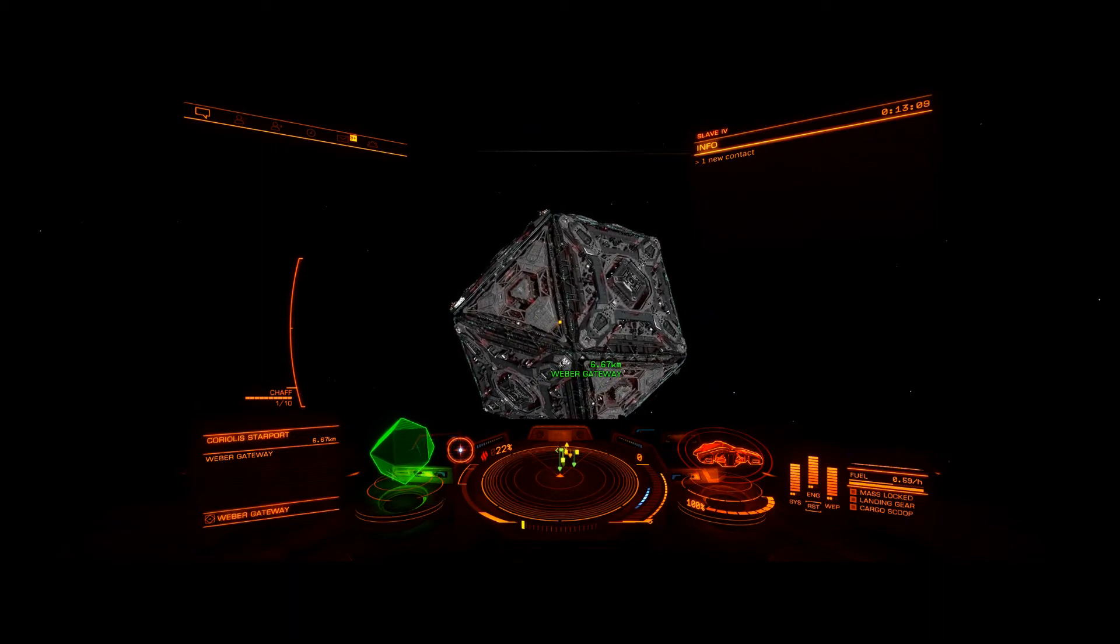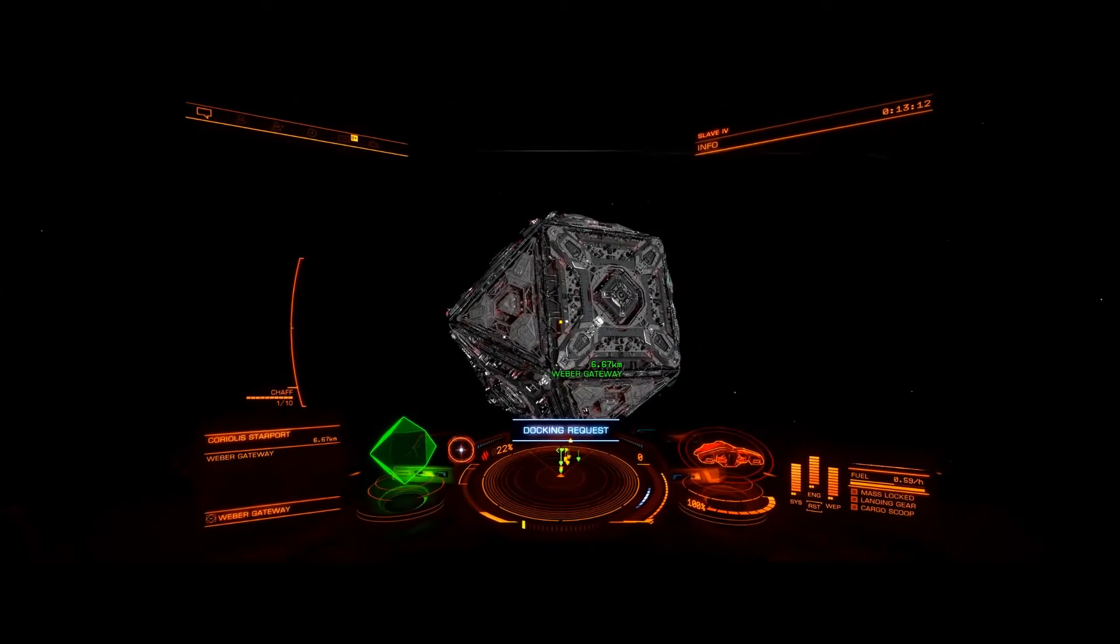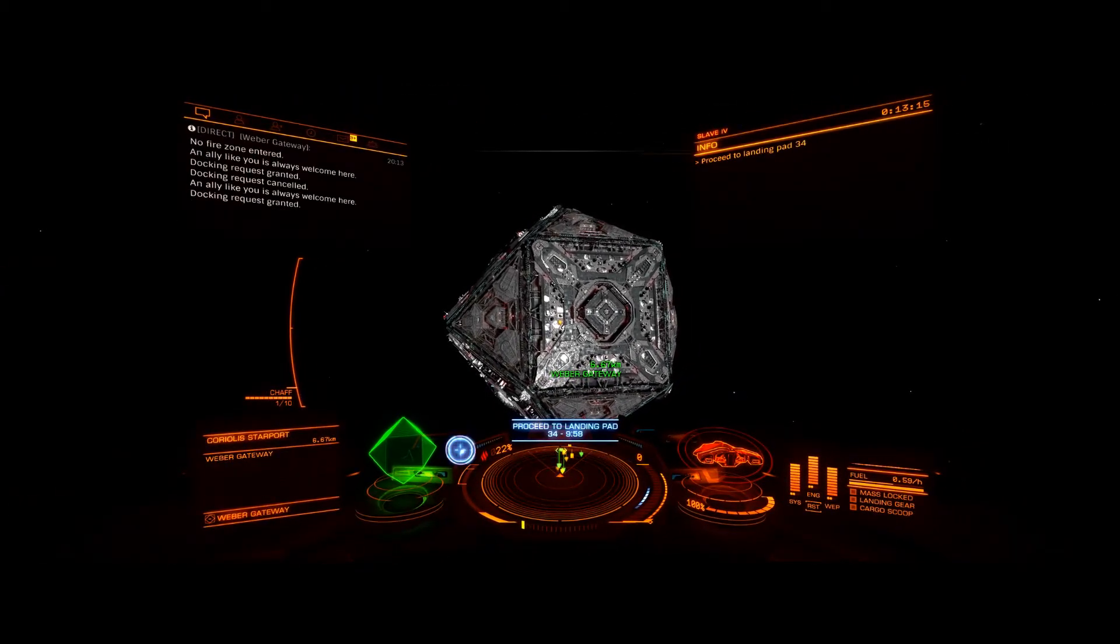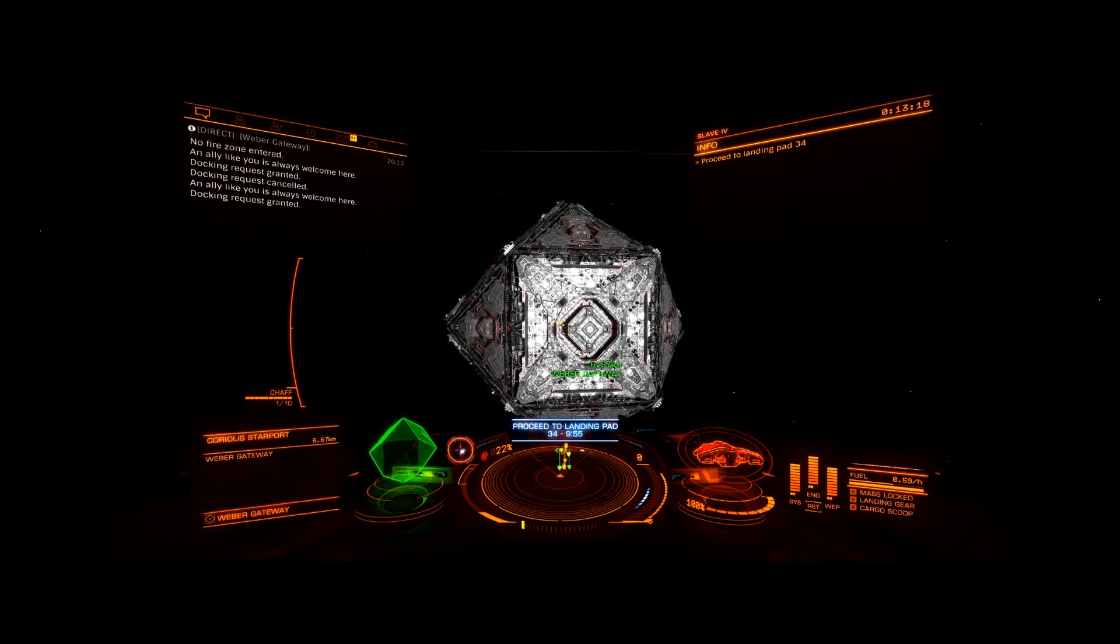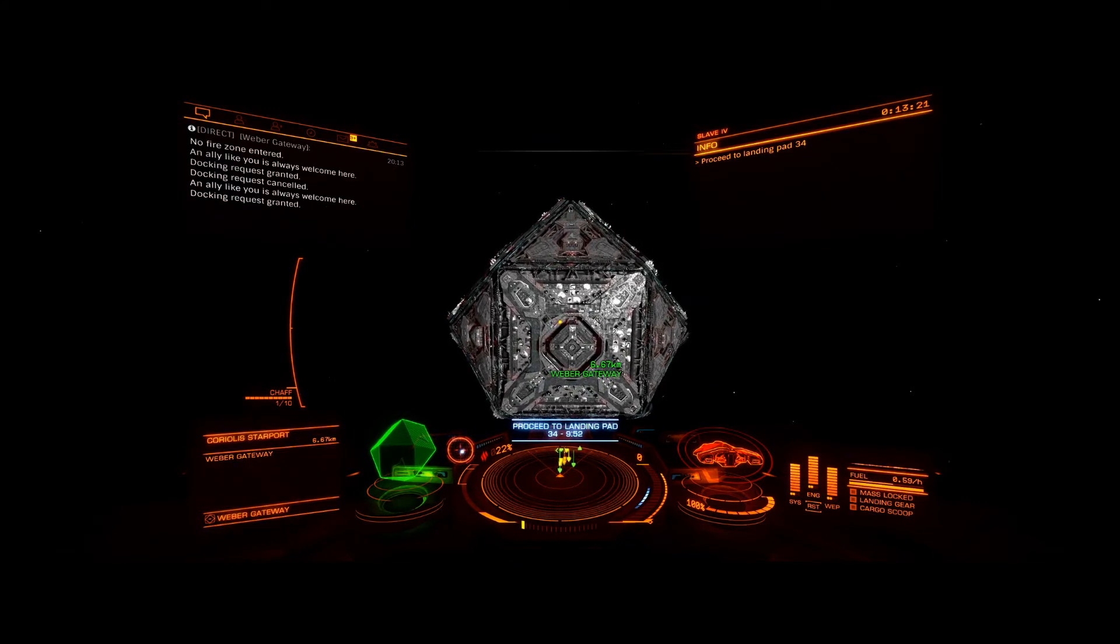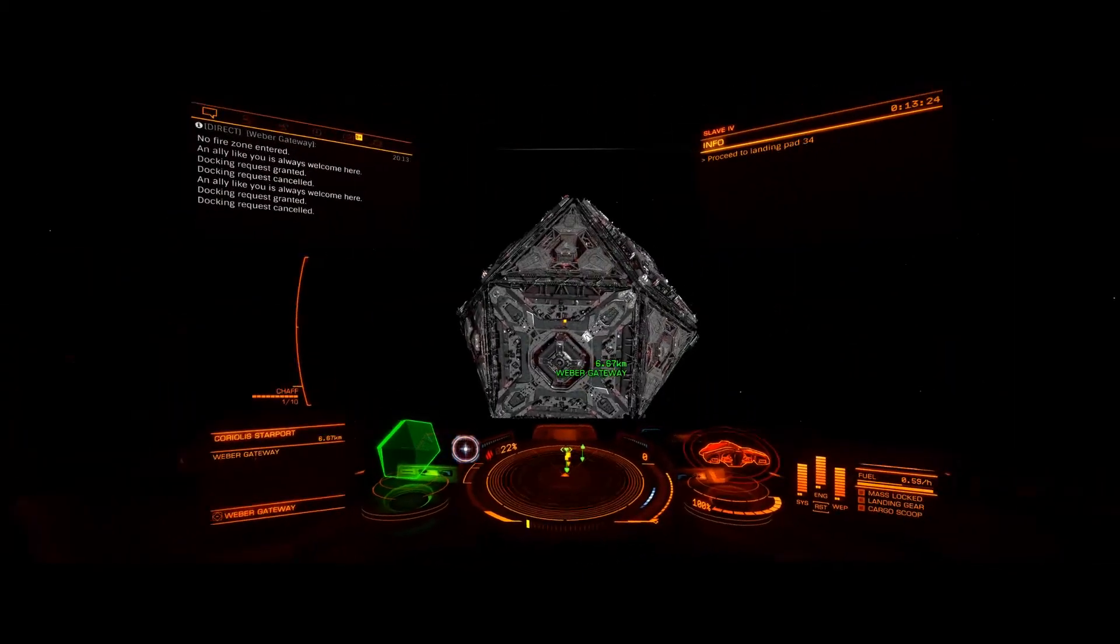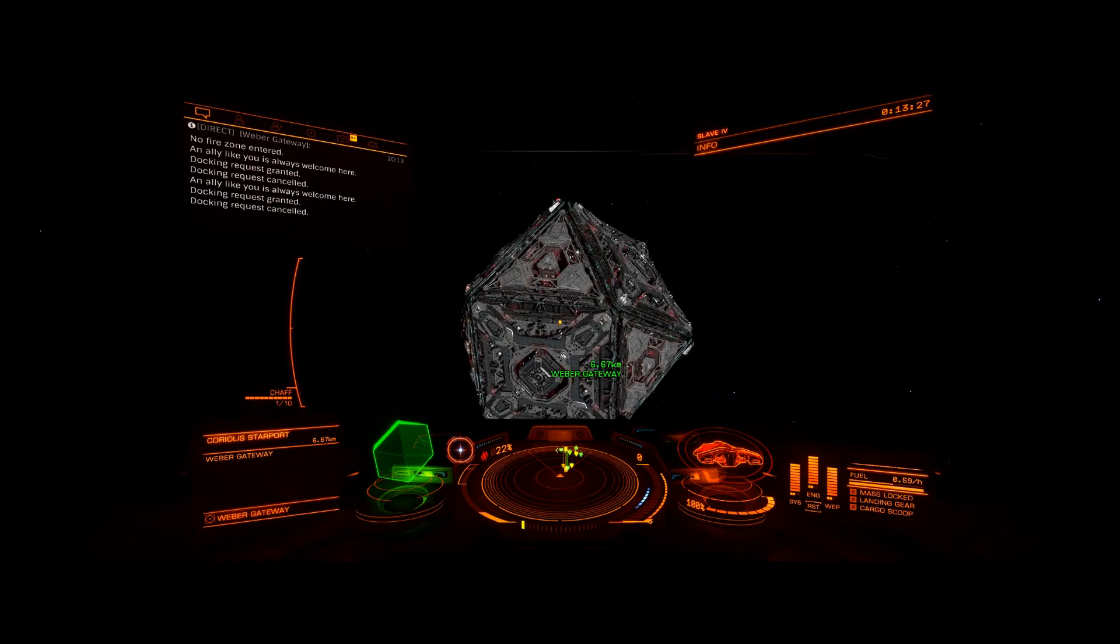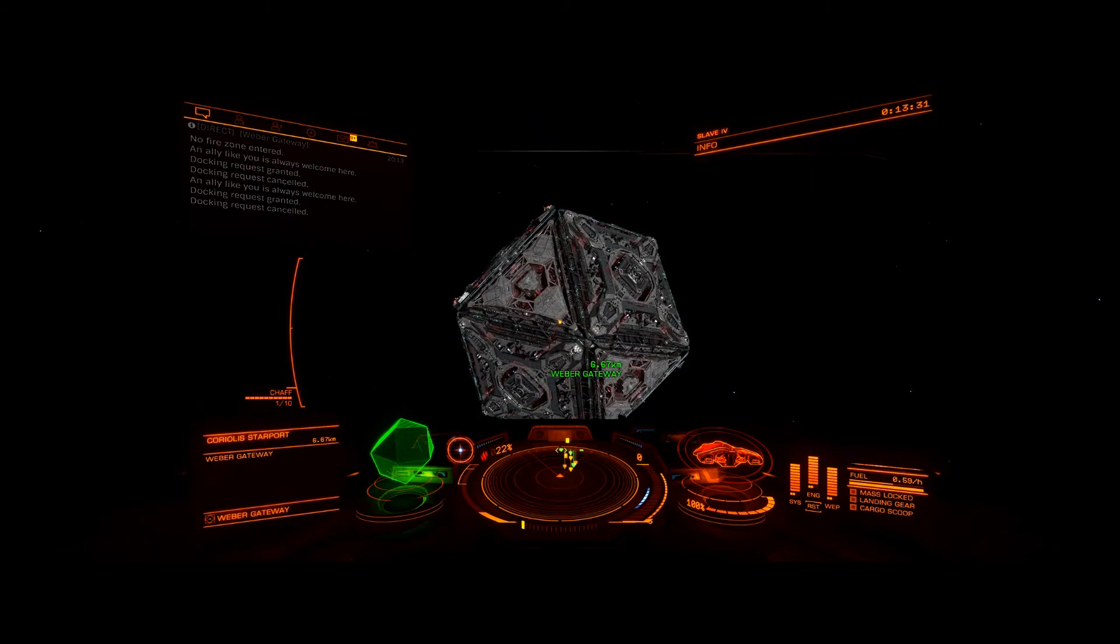Request docking. Request for docking sent. Landing permission granted for approach to landing pad three four. Cancel docking. Canceling docking request. So you see it was much faster.